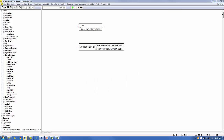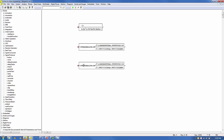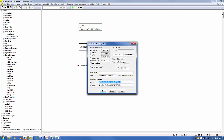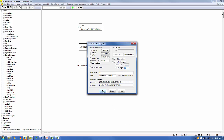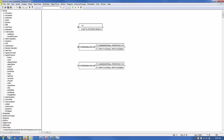Now we'll create a fixed-point discrete filter using the floating-point discrete filter we just created. First, we'll copy the floating-point discrete filter transfer function block, right-click to view the parameters. In the upper right section, click Fix Point and select 8.32 format, and click OK to complete the design of the discrete fixed-point filter.